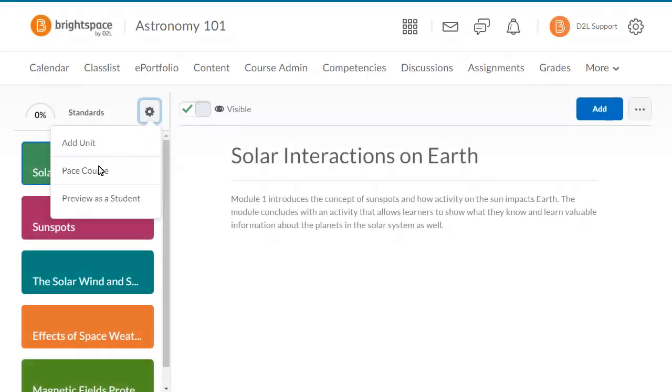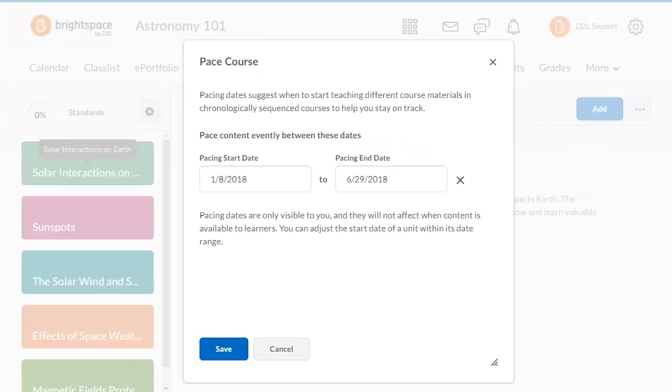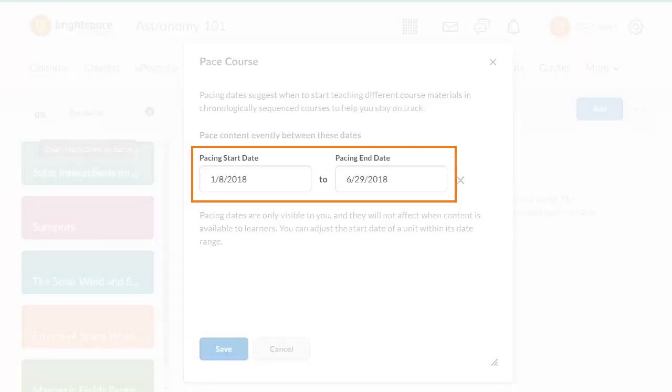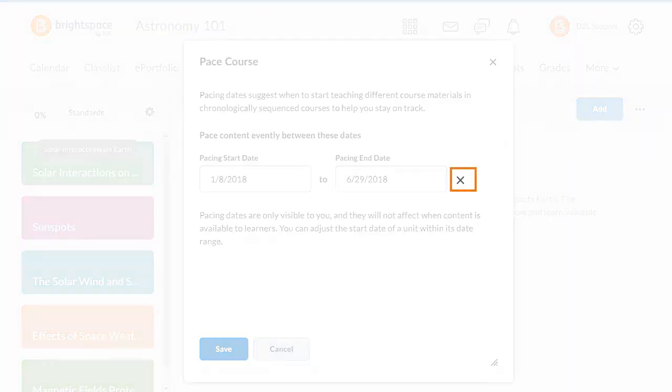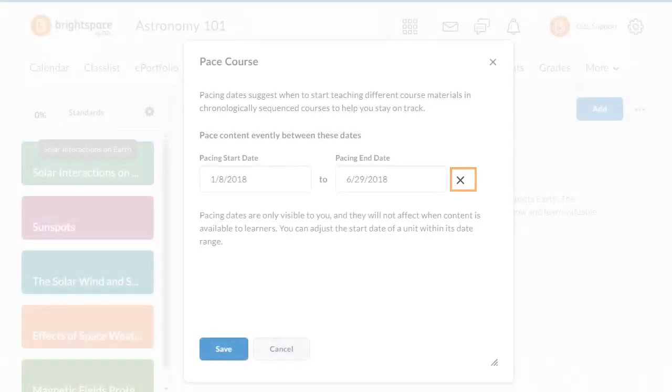Instructors can click it and enter the dates the course begins and ends for the content to be evenly spaced within the specified date range. They can opt out of the pacing by clicking Clear Pacing Dates.